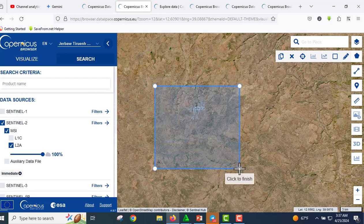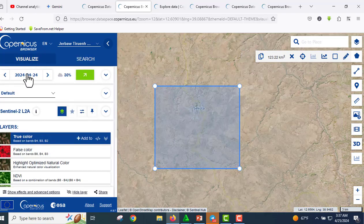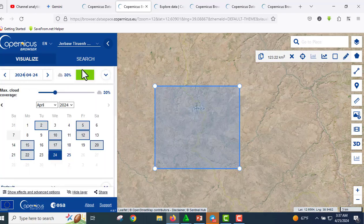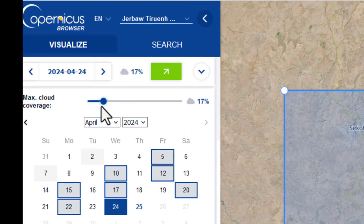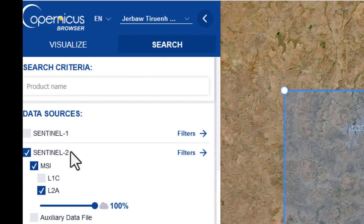Now, filtering your data — let's refine what kind of data we want. You can filter by time interval here. You can also filter by cloud cover; you can increase or decrease it. Setting it to less than 10% is very good. You can also filter by data type.